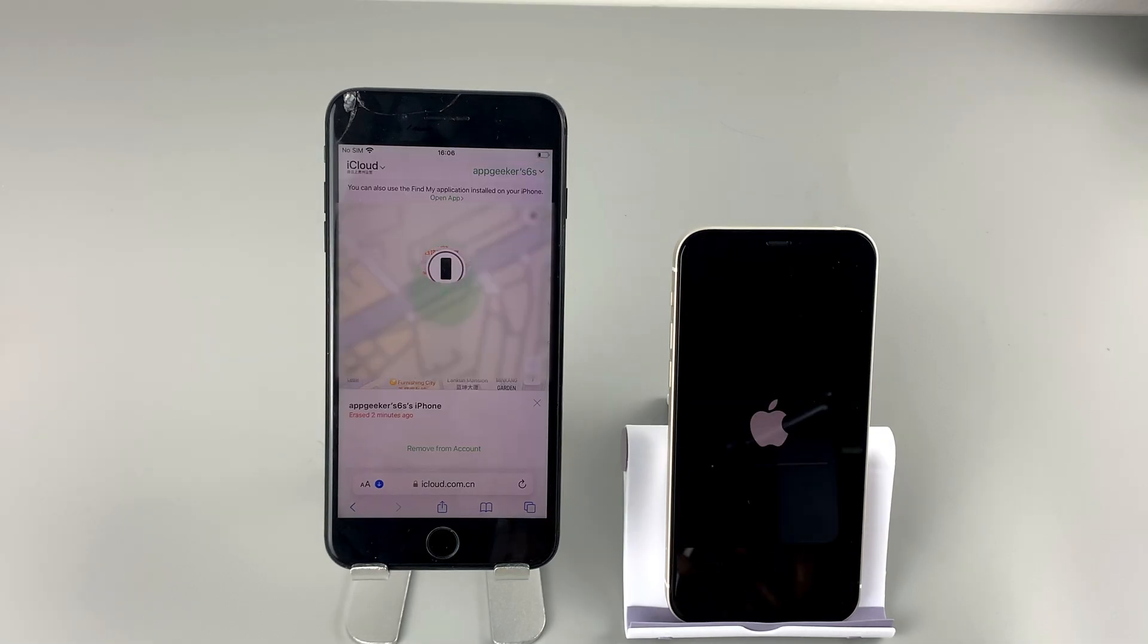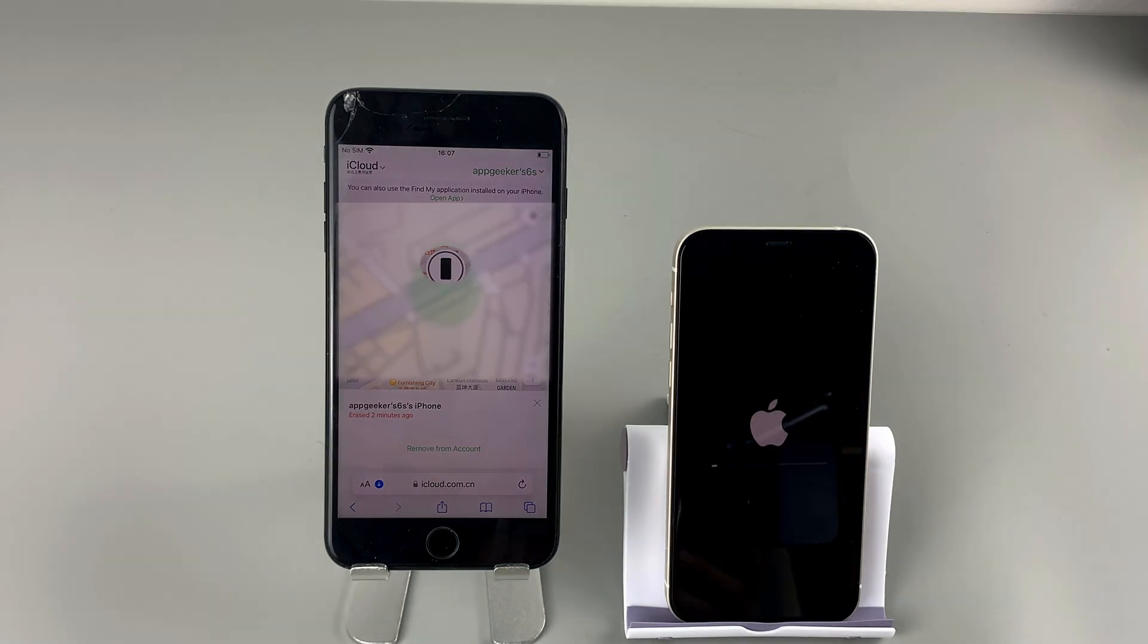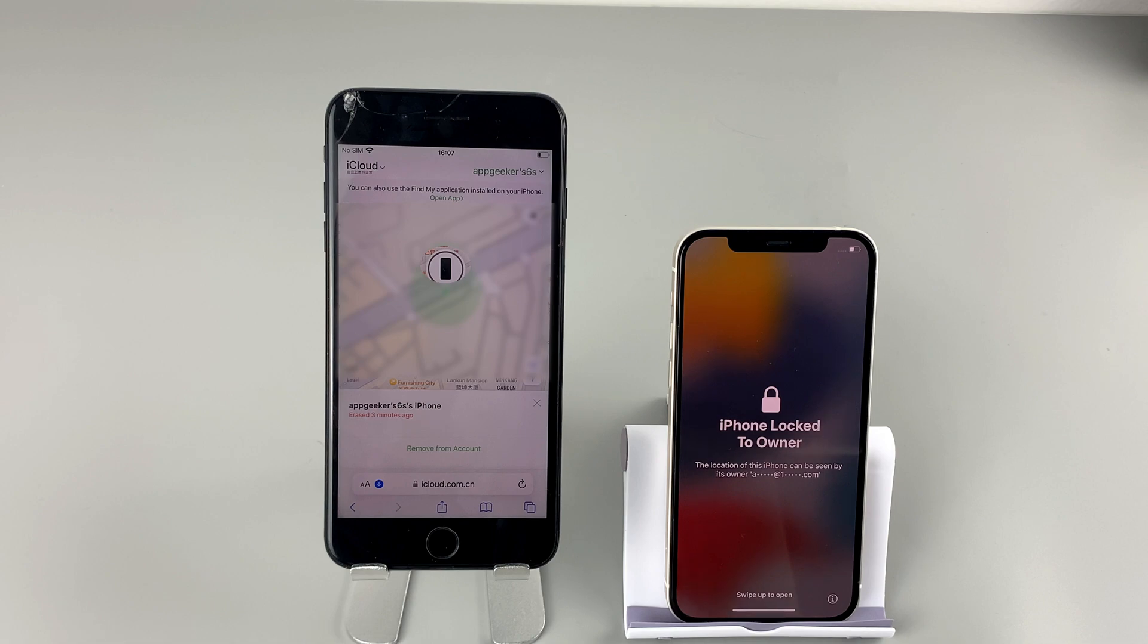It may take some time to factory reset it. And when it's all finished, your iPhone will restart. You can set it up again and enjoy your iPhone then.